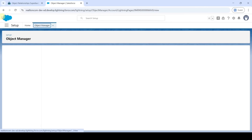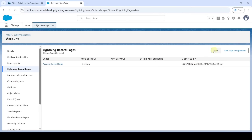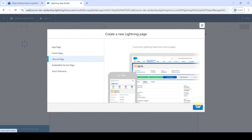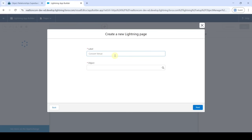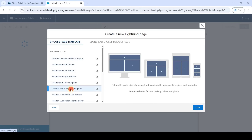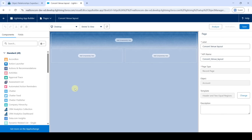Now we are going to create a new Lightning Record Page. Click on Lightning Record Pages and then click New. Select Record Page and click Next. Add the label as 'Consent Venue Layout' and select the object as Account. Click Next, then select 'Header and Two Equal Regions' and click Done. The record page is now created.